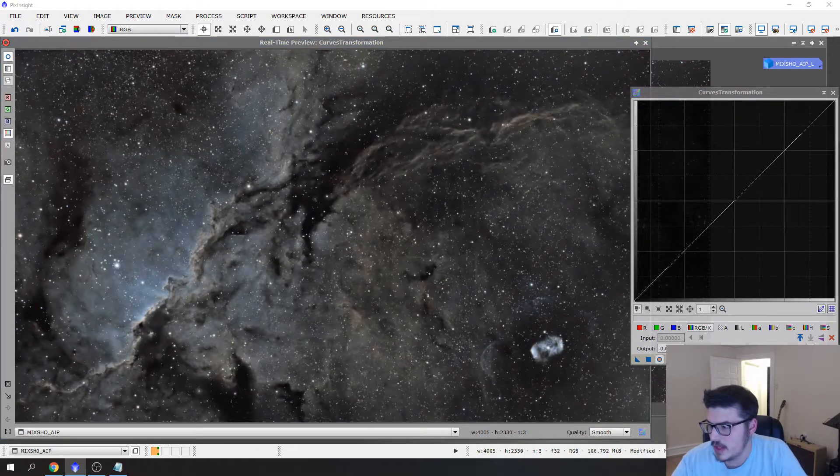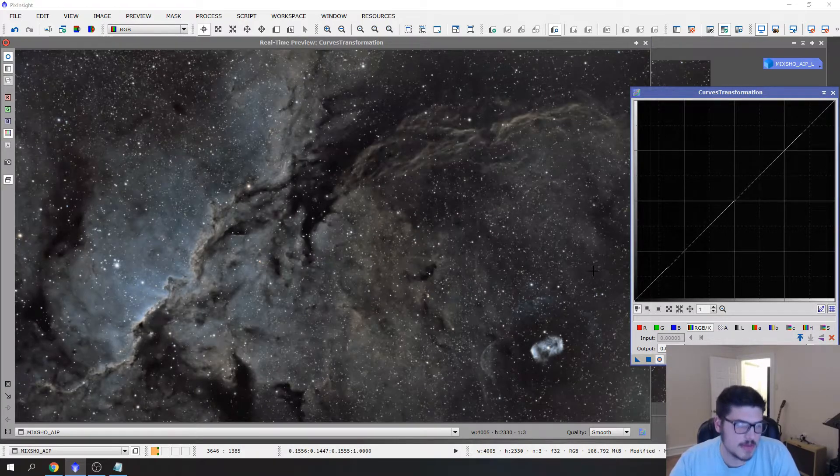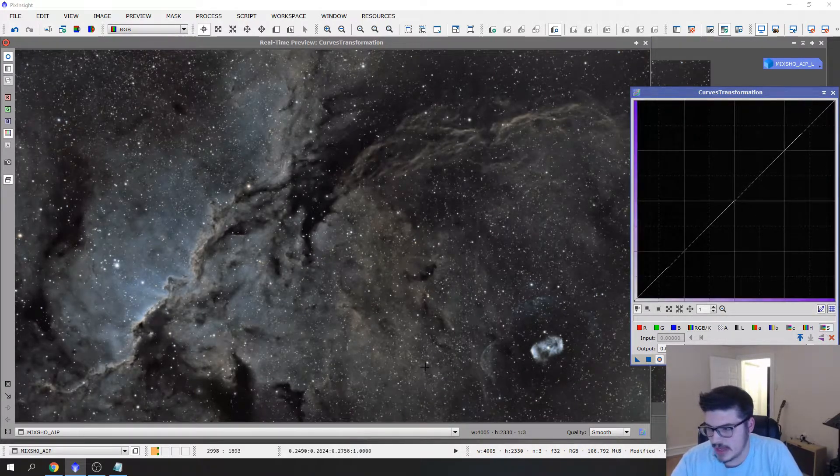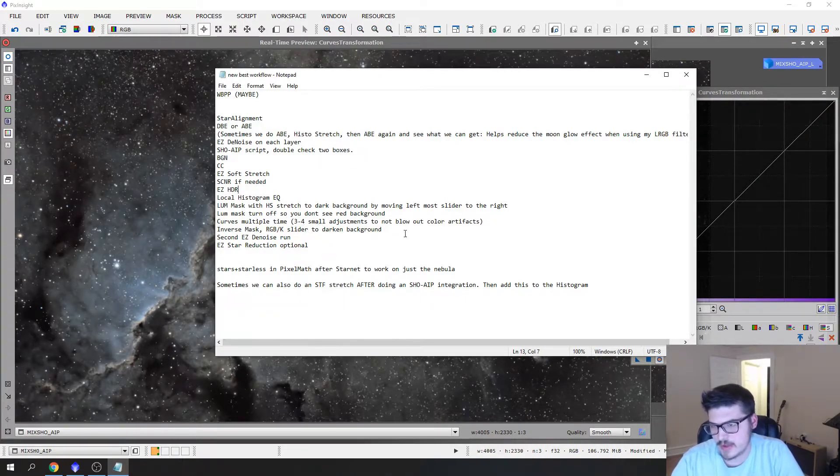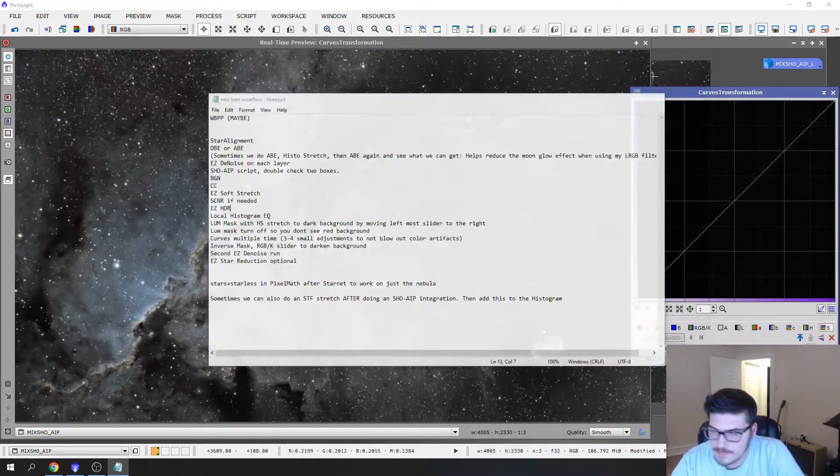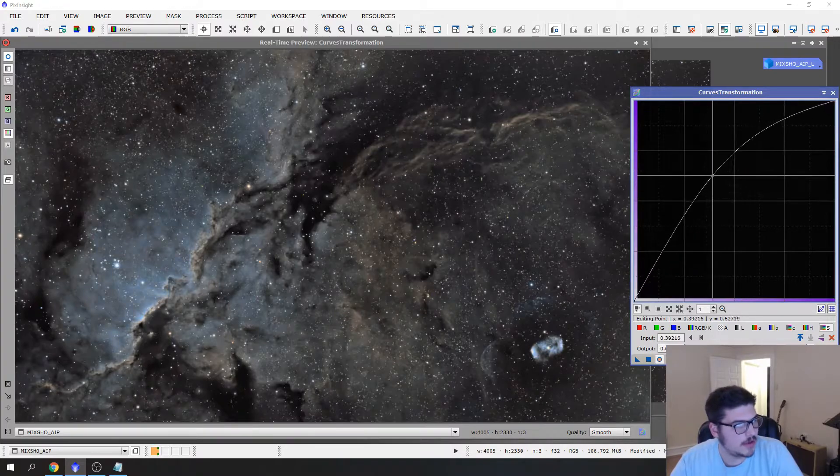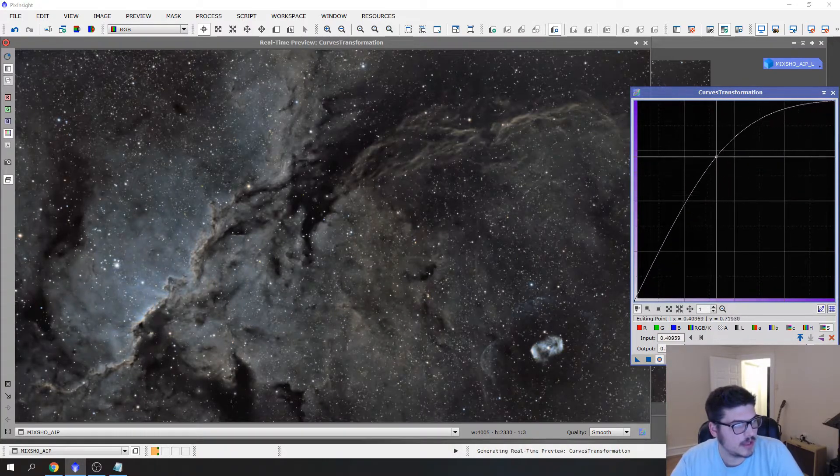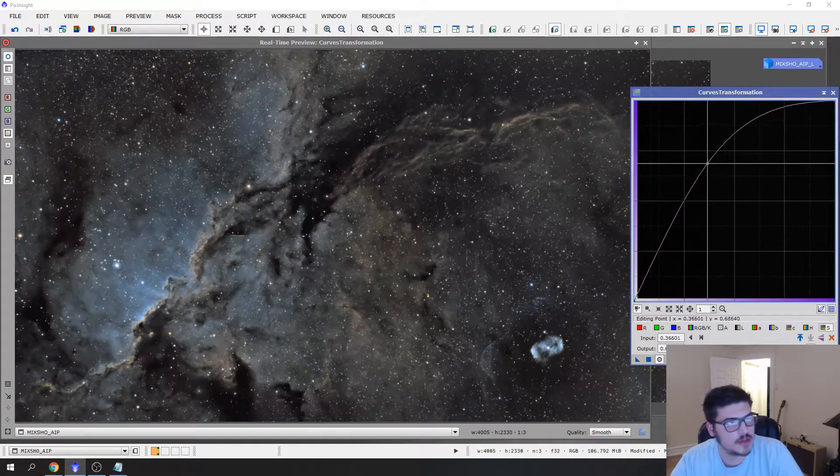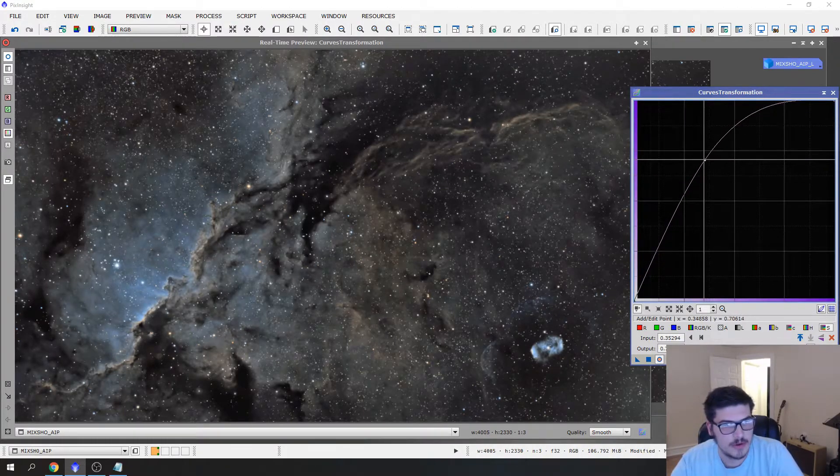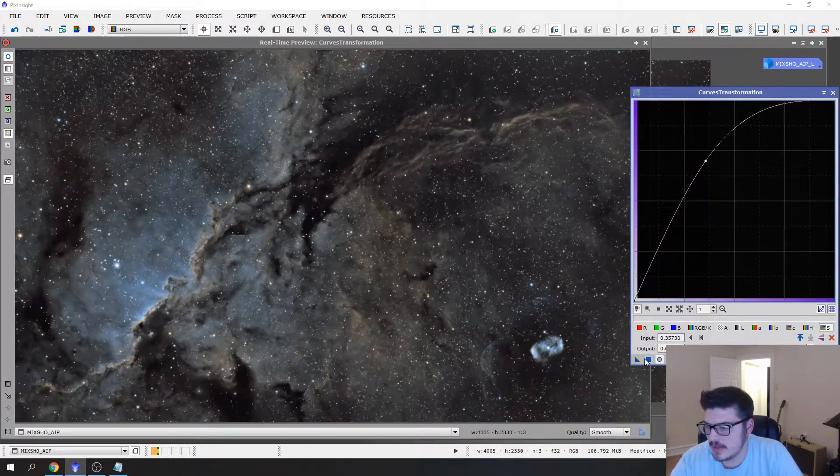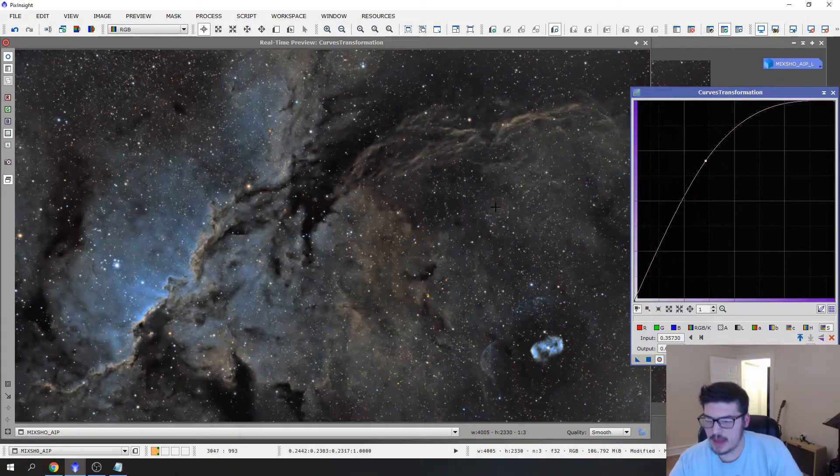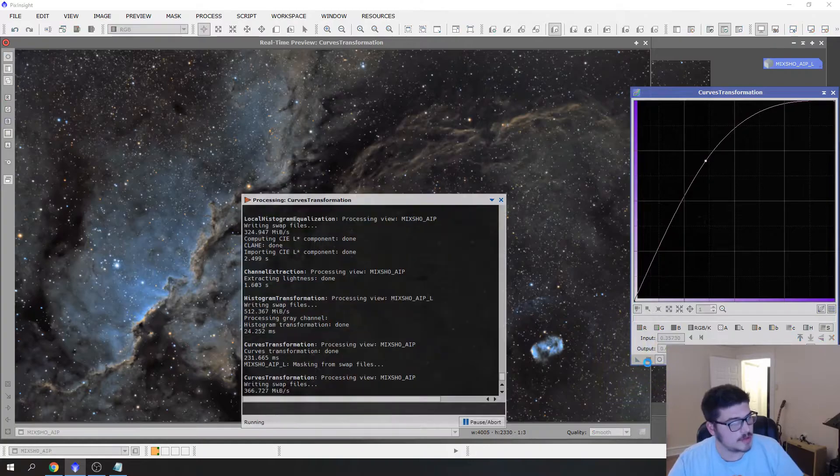What that allows us to do is if we go to Intensity Transformation and Curves, we can now hit real-time preview and run curves on just our nebulosity, or as best we can with this process. Right away I have curves multiple times, three or four small adjustments to not blow out or get color artifacts. So right away I do a few small stretches. One, and right there you can see we're bringing a lot of color into the image right away. I usually run one about that. I try not to clip this top part too much out.